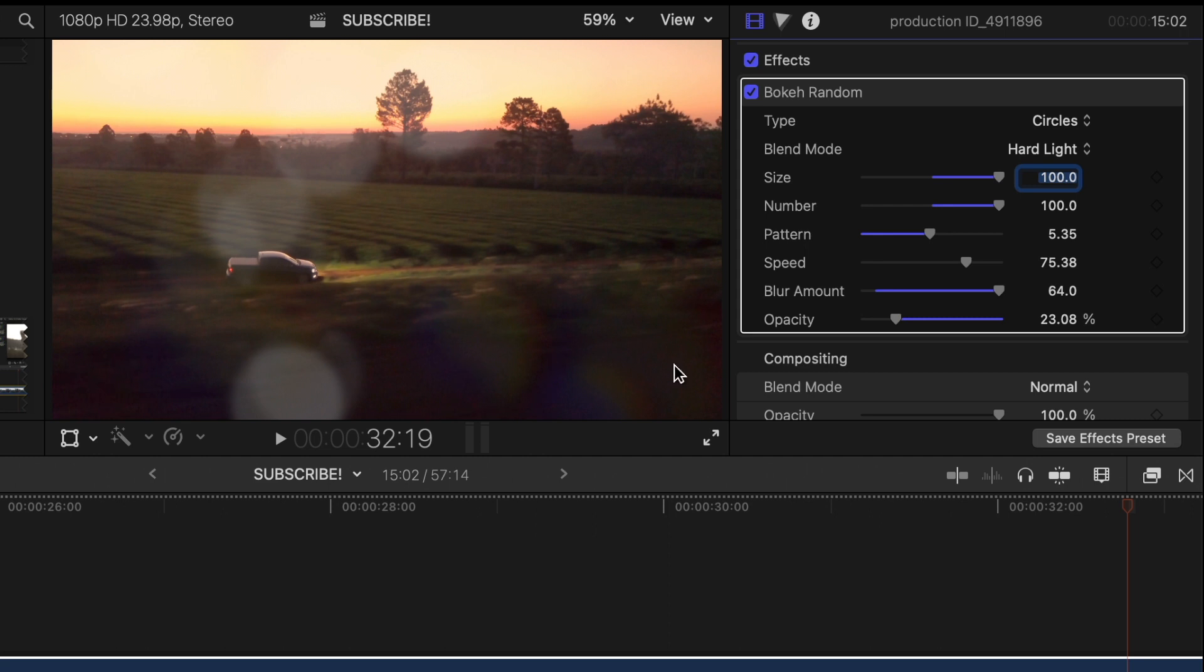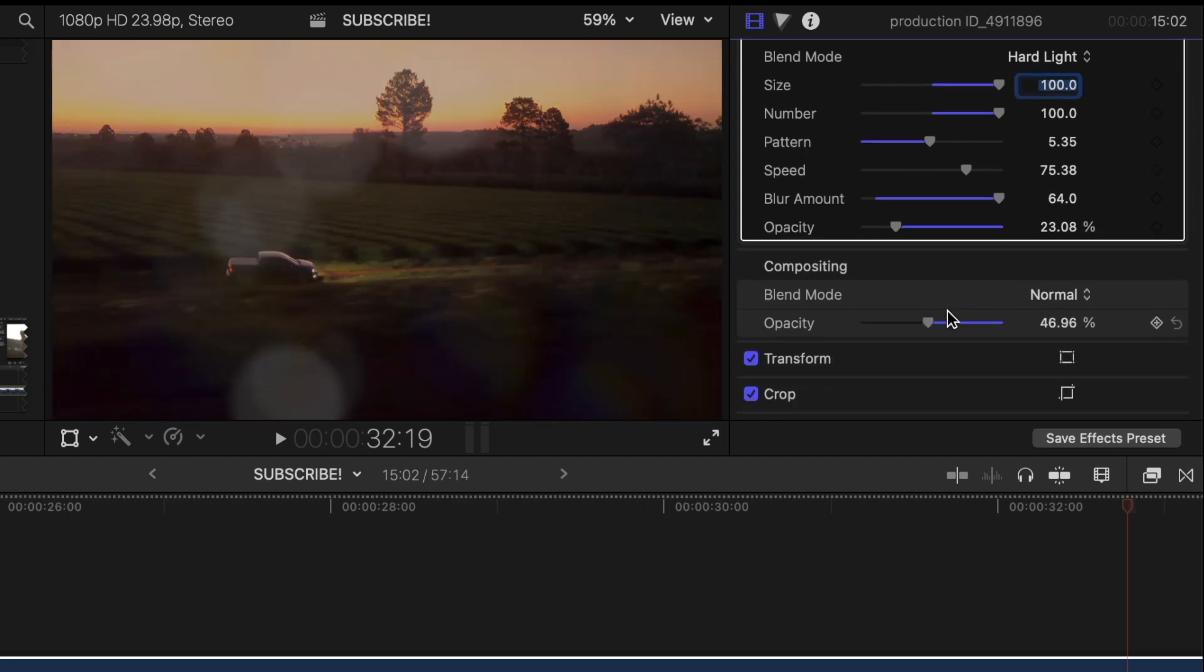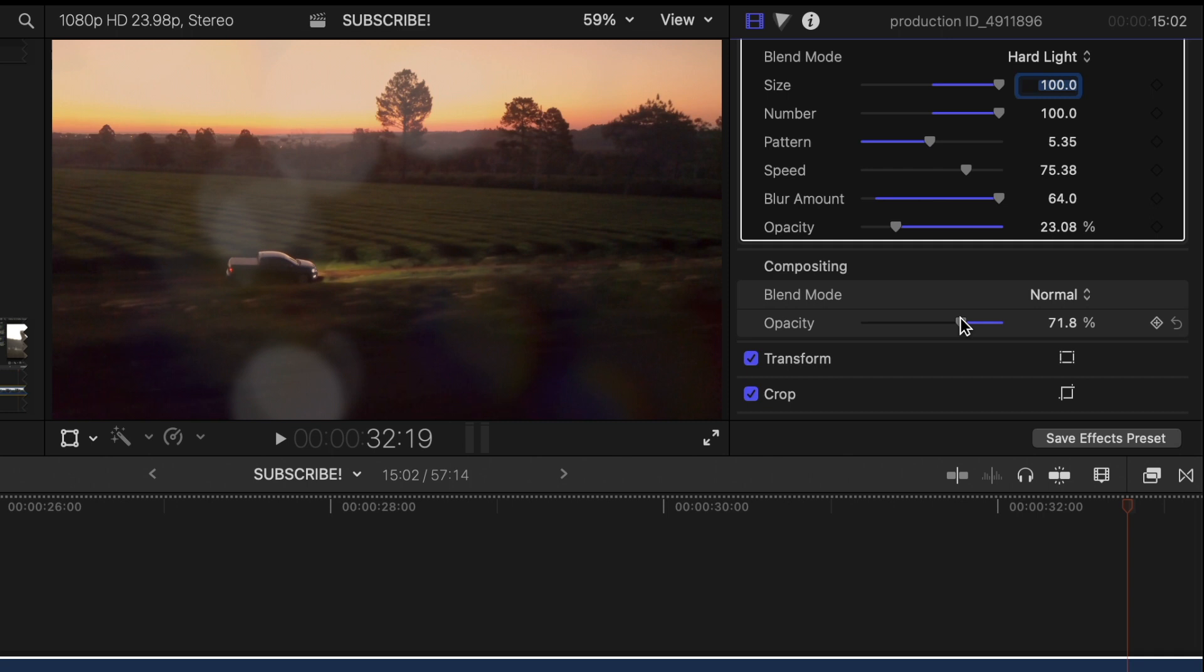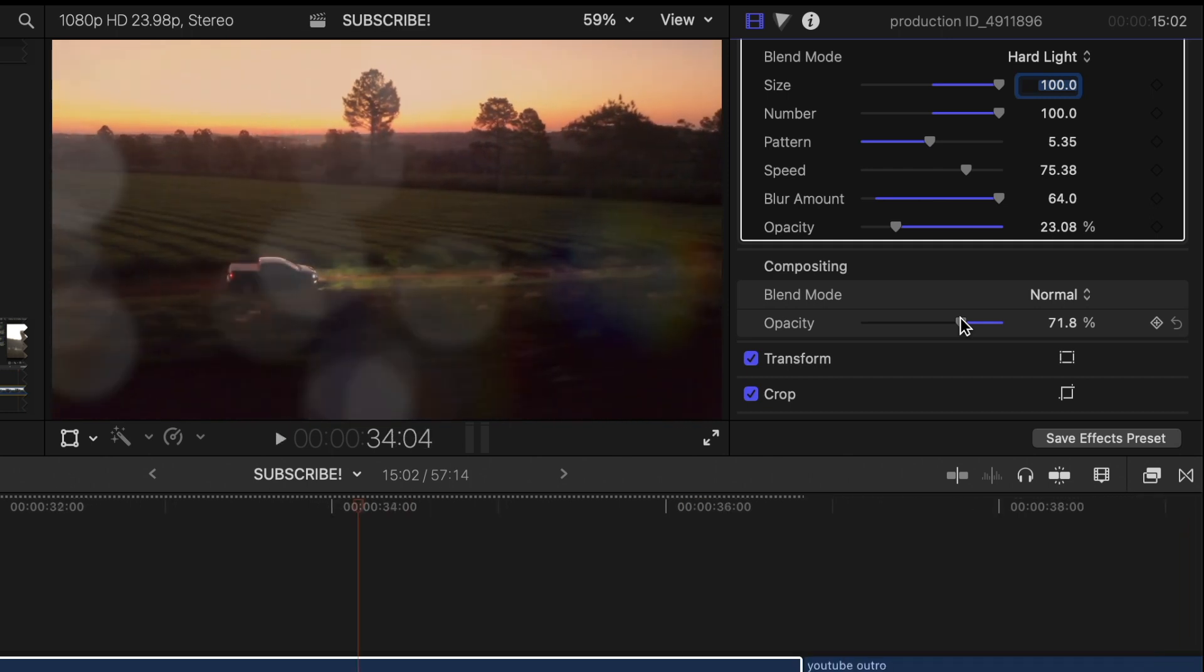Yeah, just a nice, simple effect. But yeah, that's the bokeh random effect.